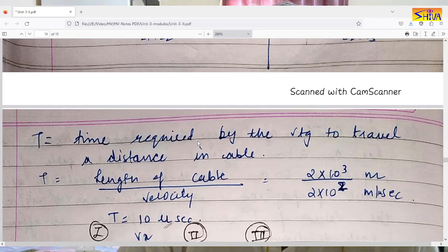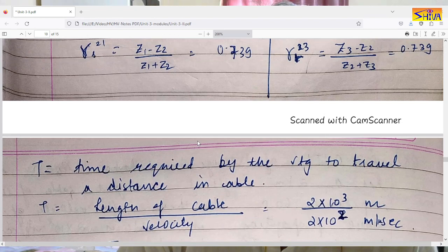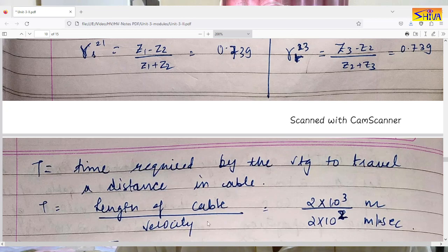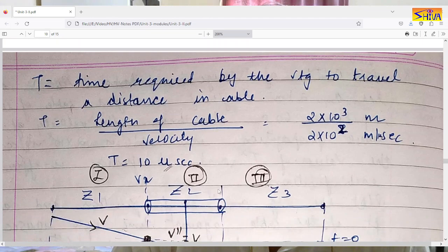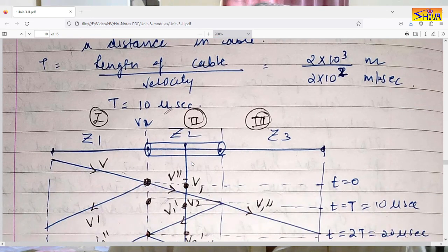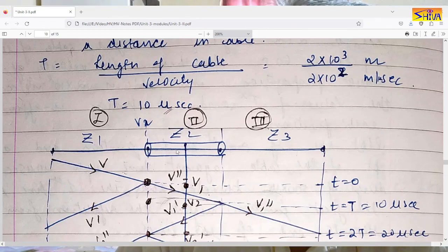First we compute how much time is required for the voltage to travel the length of the cable. The cable length is 2 kilometers and the velocity of propagation is 2×10⁸ meters per second. Converting the length to meters and dividing by velocity, the time required to travel the entire cable length is 10 microseconds.